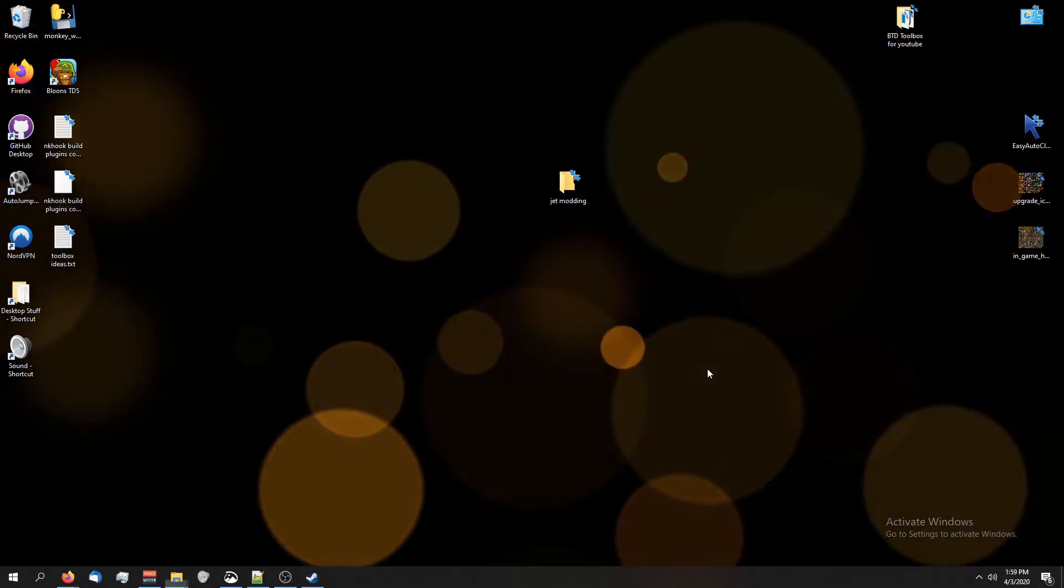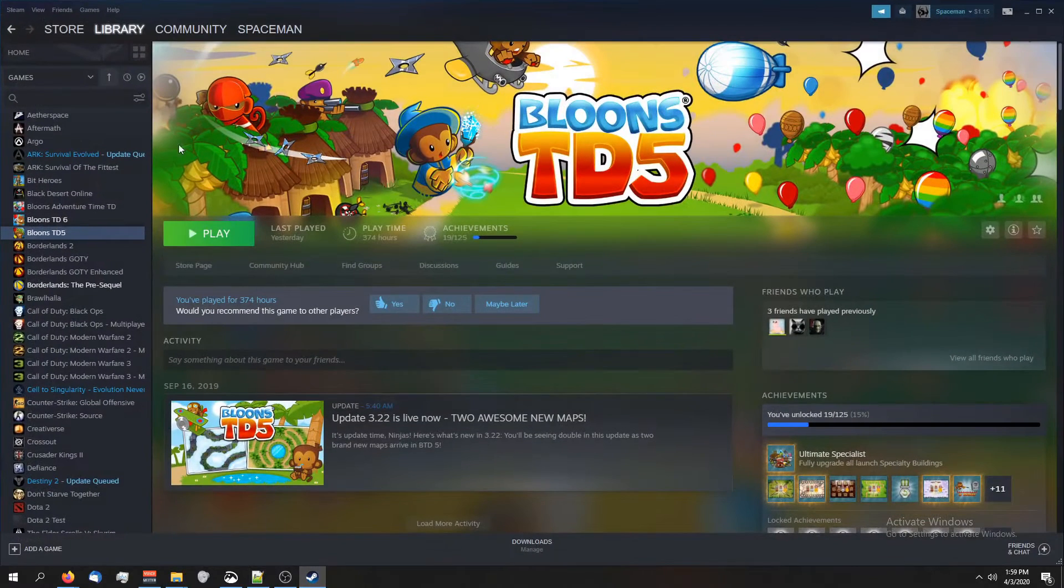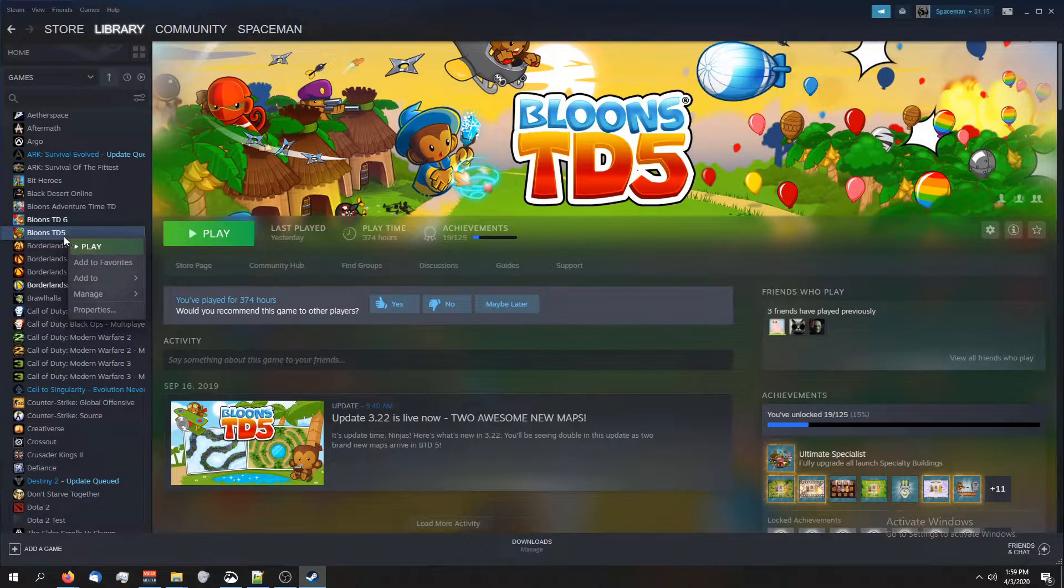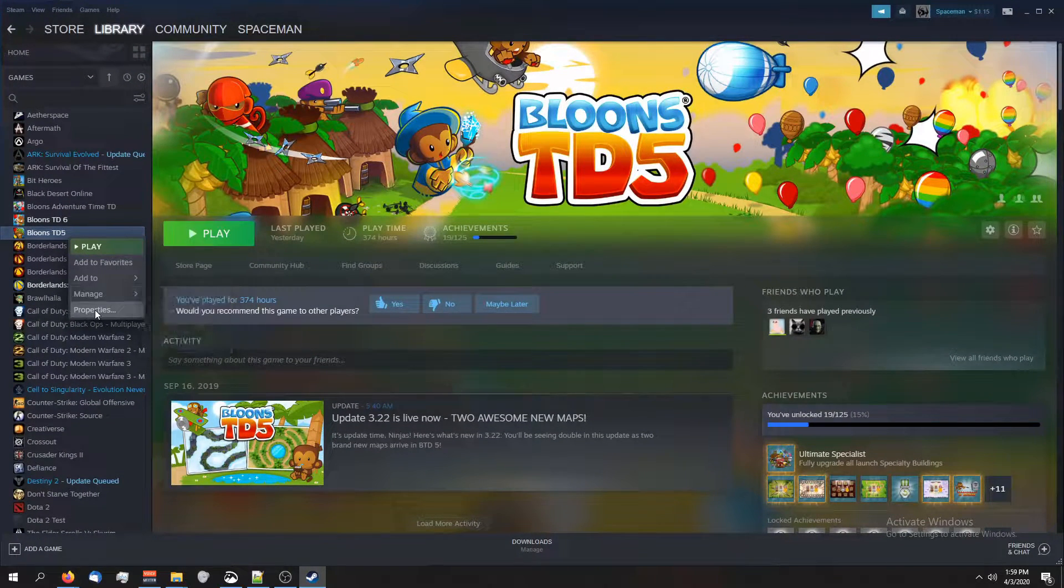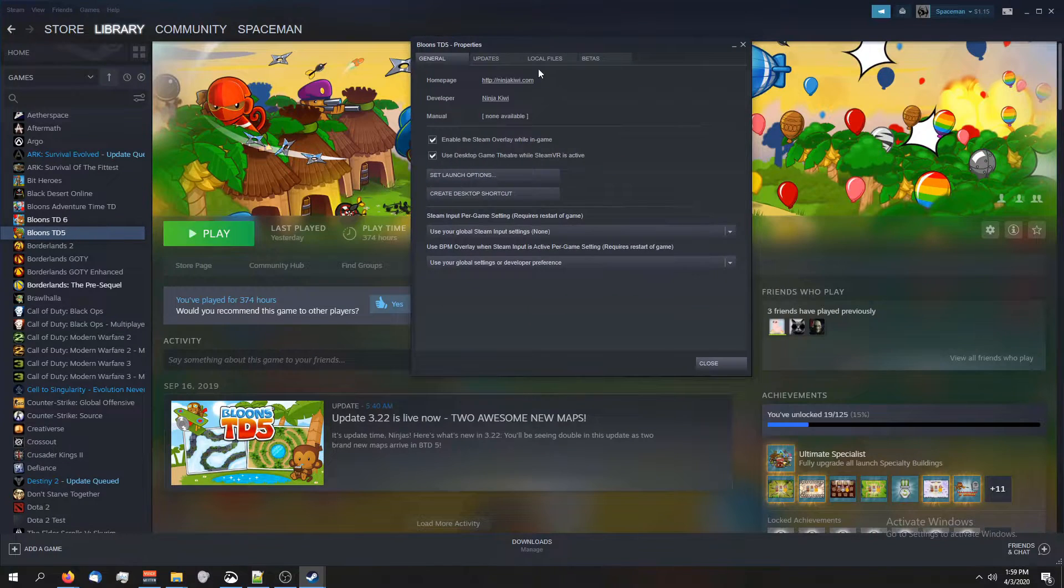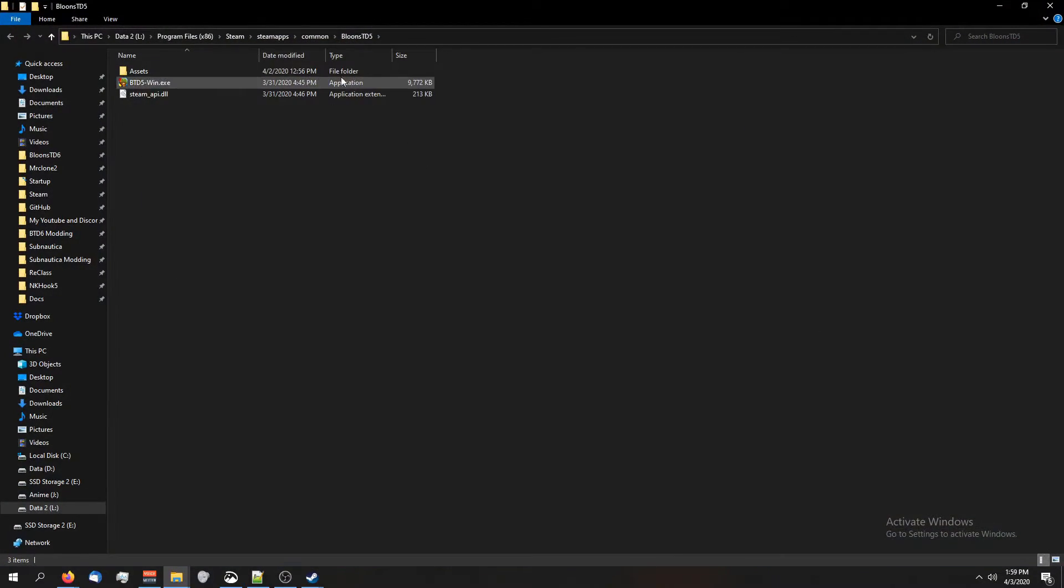This way is the same way that we did in the previous tutorial series. So what you're going to do is go to Steam, right-click on your game, go to properties, and then go to local files, browse local files.